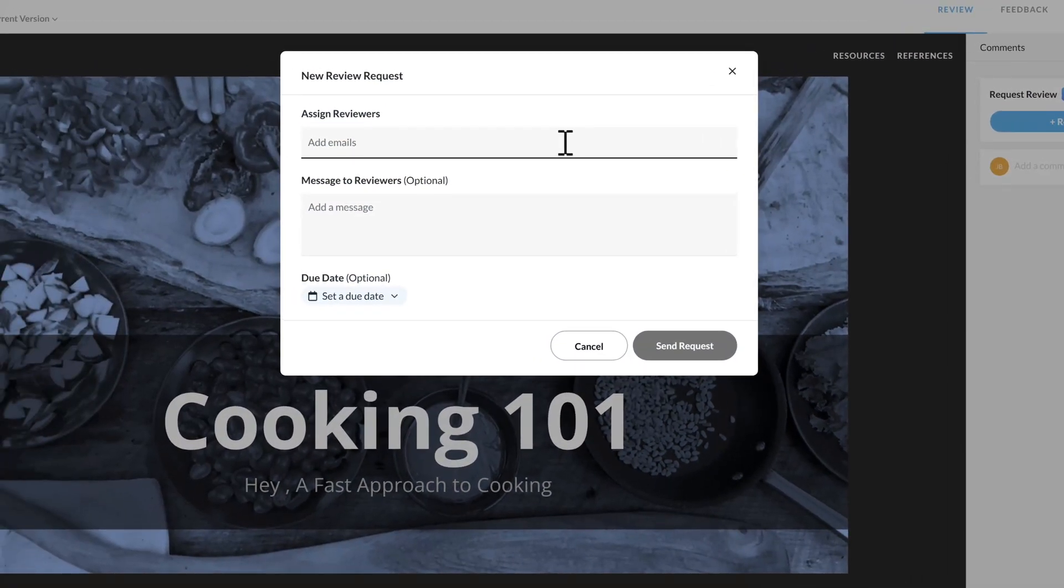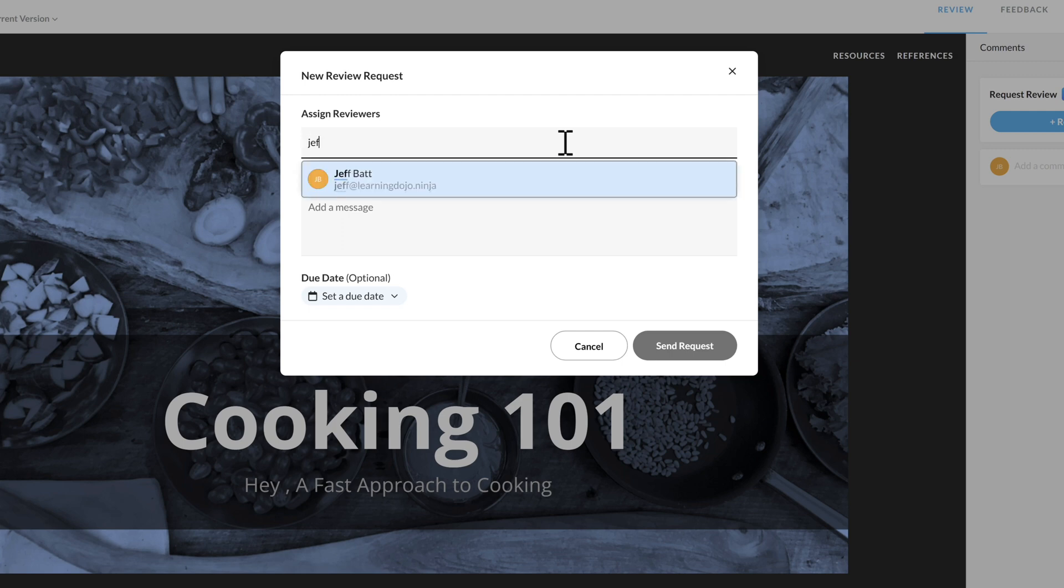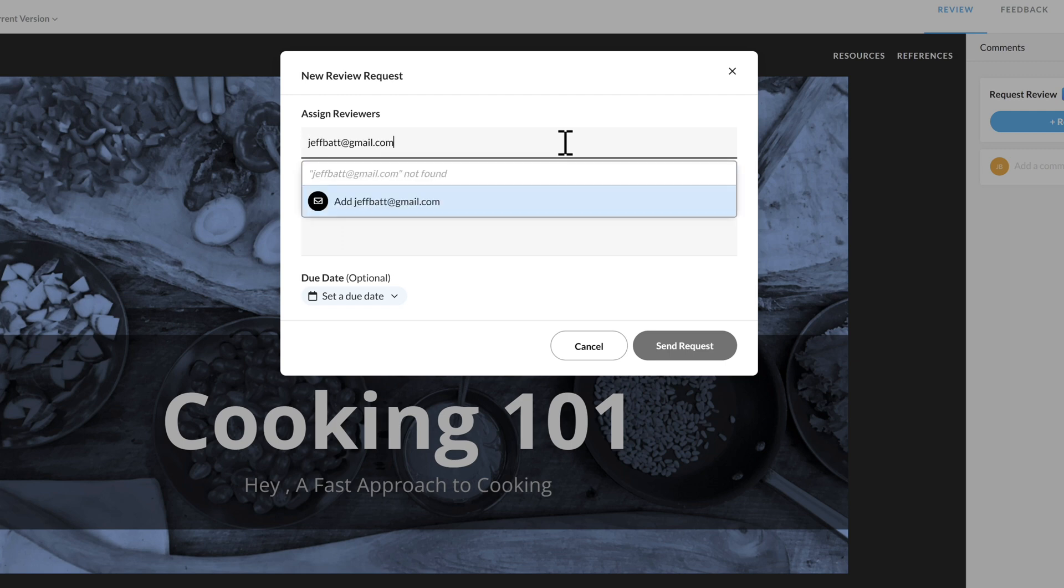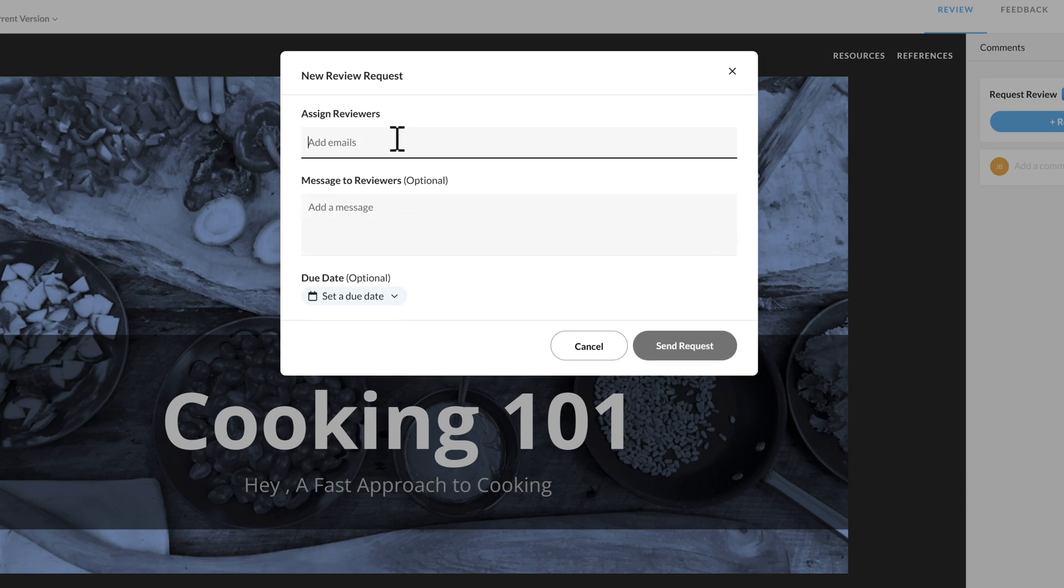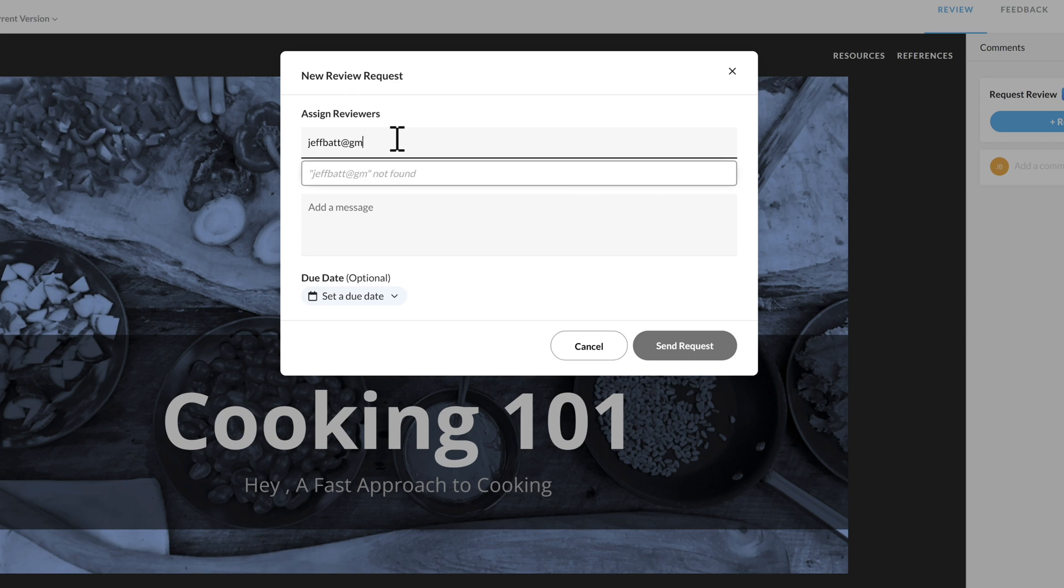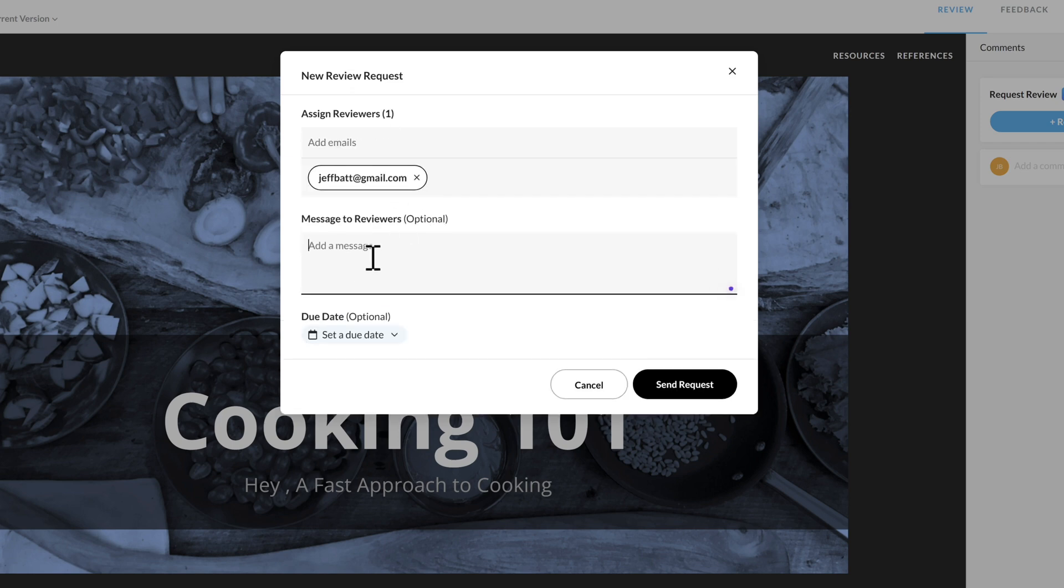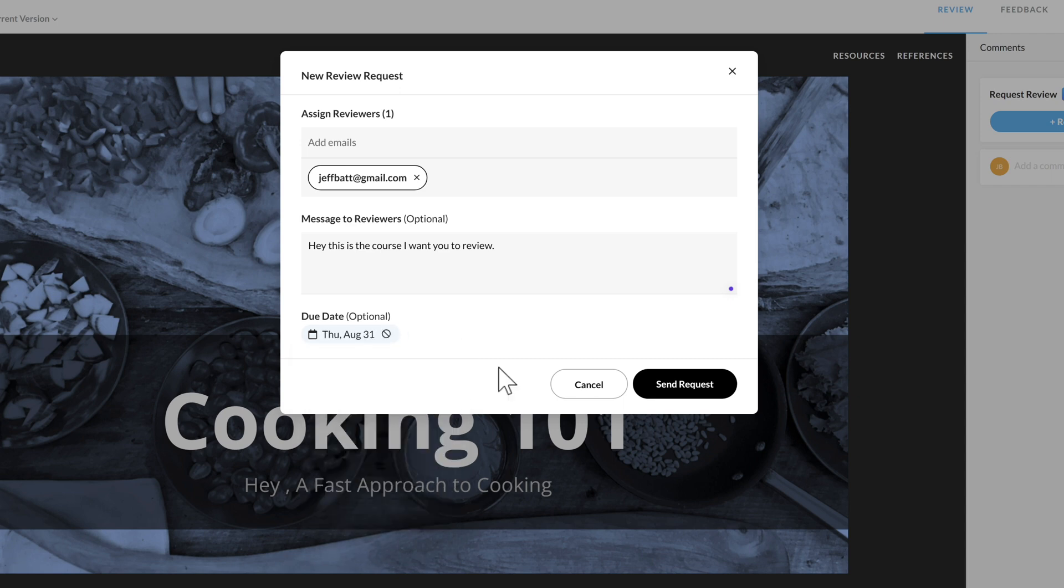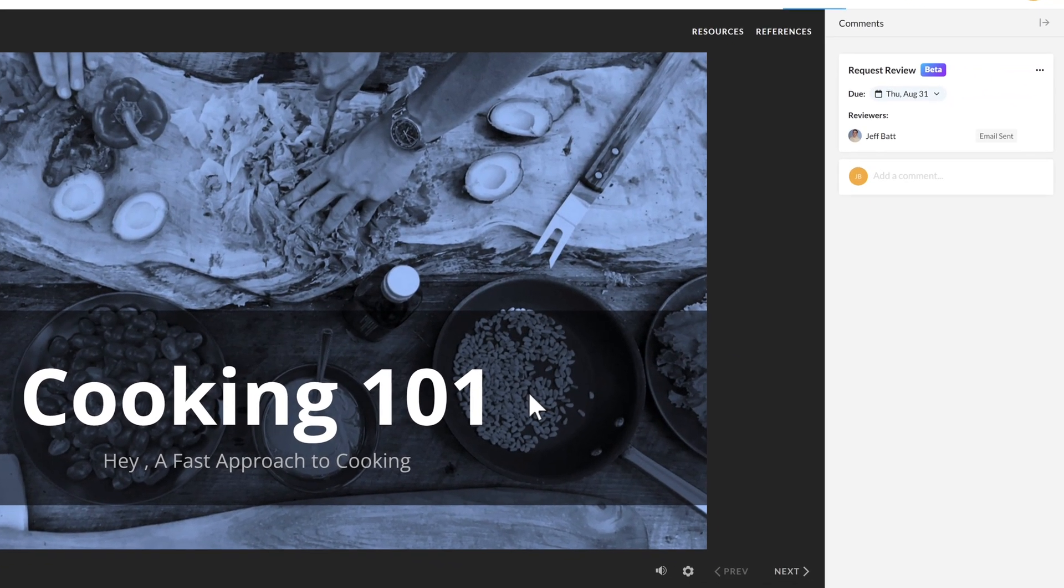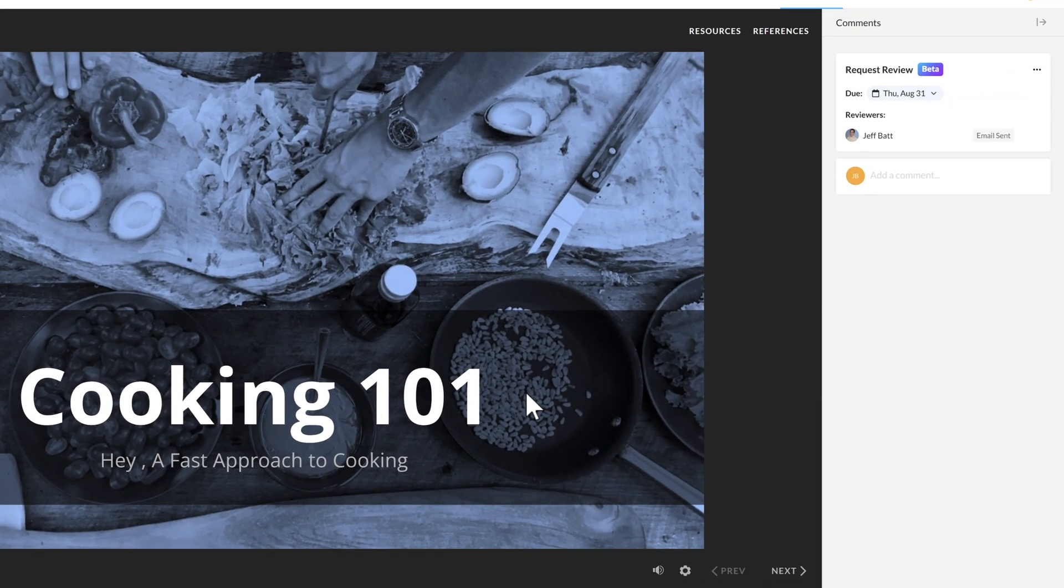So I can come in here and just add the person that I want to review my course. So I'm just going to enter in jeffbats.gmail.com. Click on Add here, and then I can type in a message. Hey, this is the course I want you to review. Then I can go ahead and set a due date. Let's have it reviewed by the 31st. And then it will send them out the email. Let's go ahead and send the request, and it will send out the email.